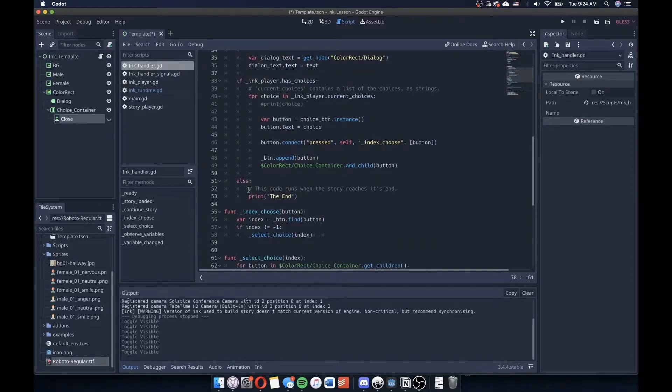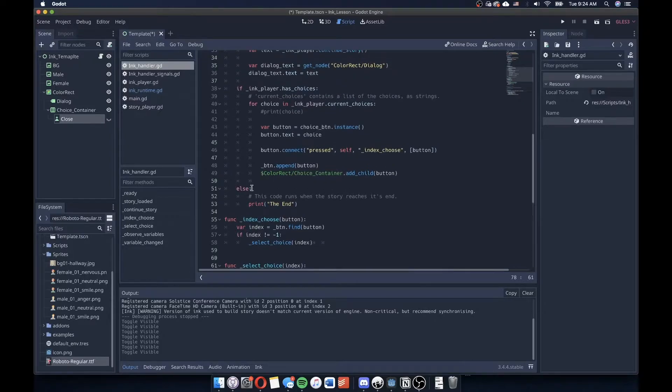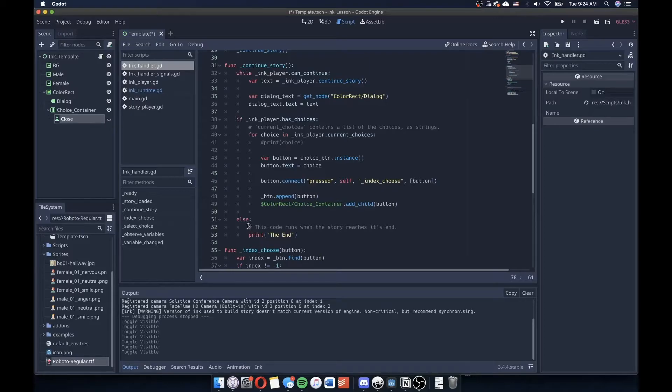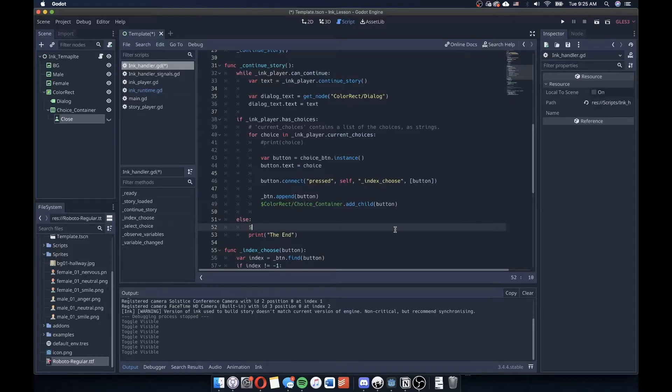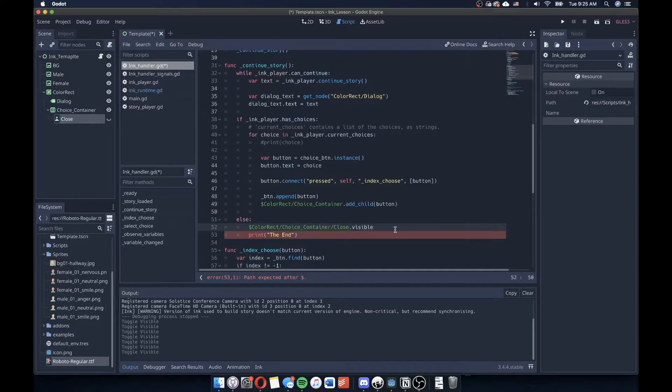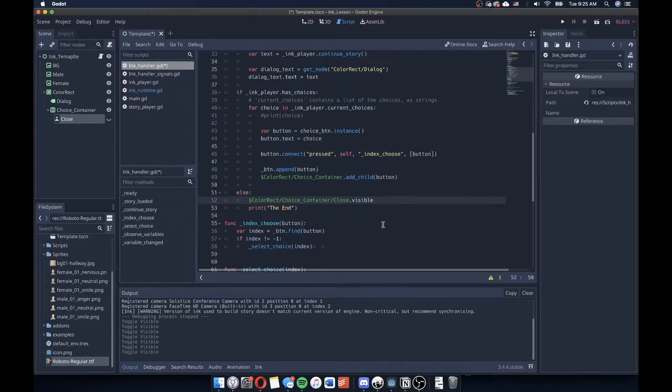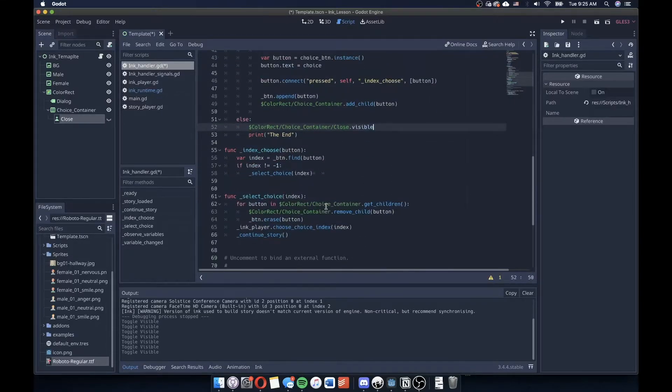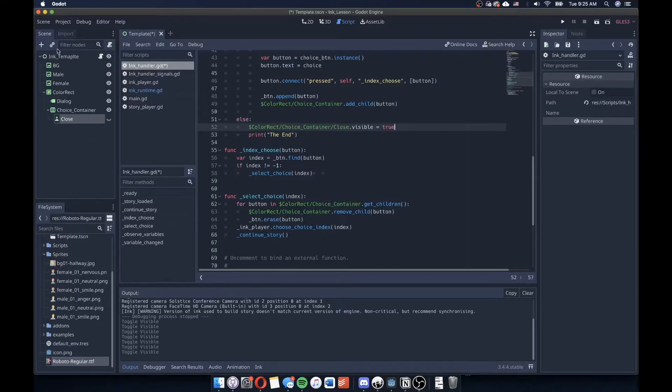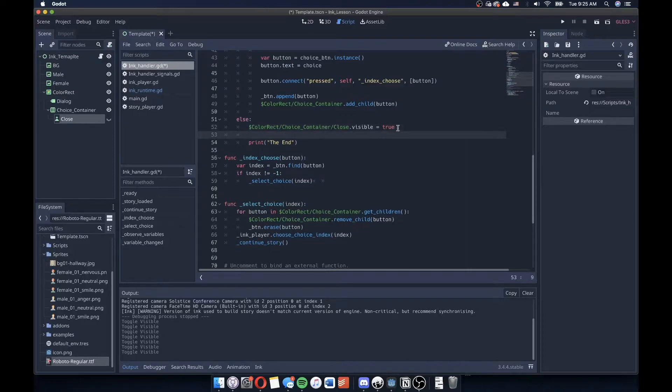So we already have this functionality in place here, right? We have if the InkPlayer has choices to do this stuff, but if it doesn't, then we're going to say when it reaches to the end, we're going to get that selector and we'll say that this is visible. And then we can obviously say, I'll set that to true, obviously. And then we can send a signal here that when this is clicked on, that we then do something with the rest of our code.